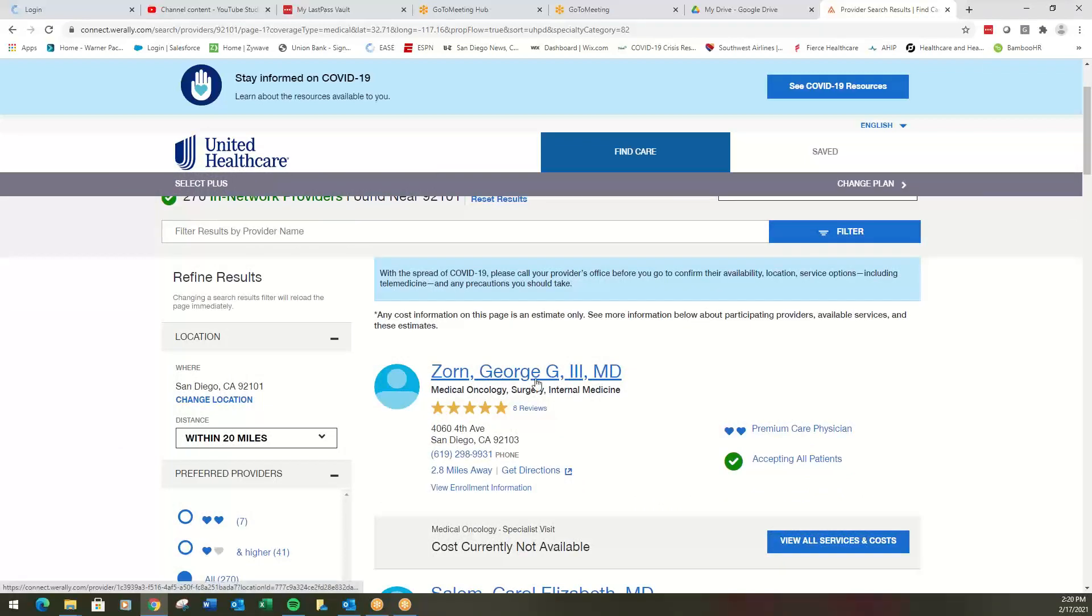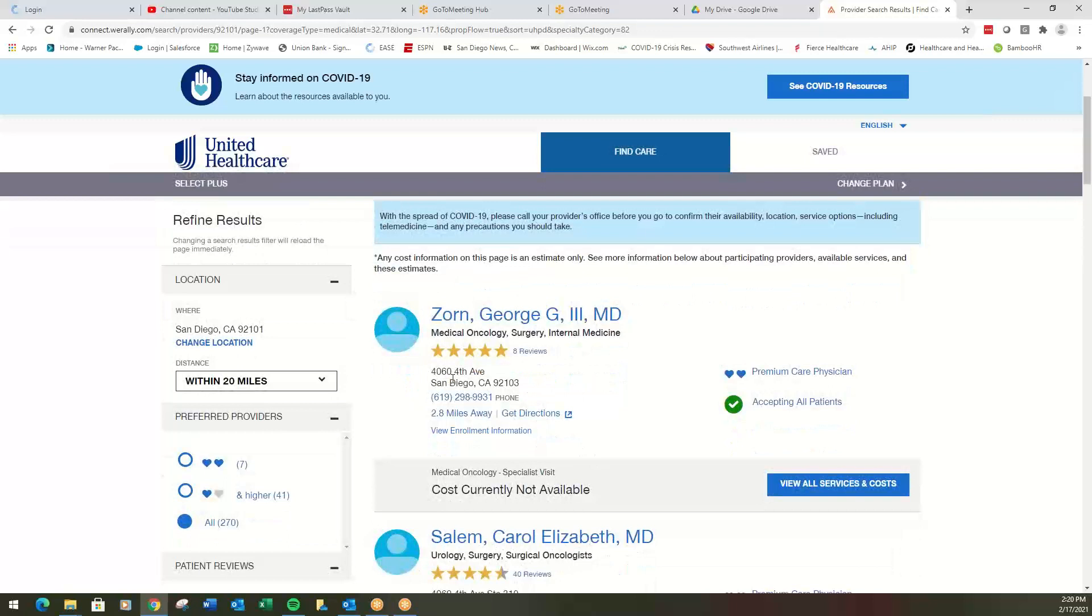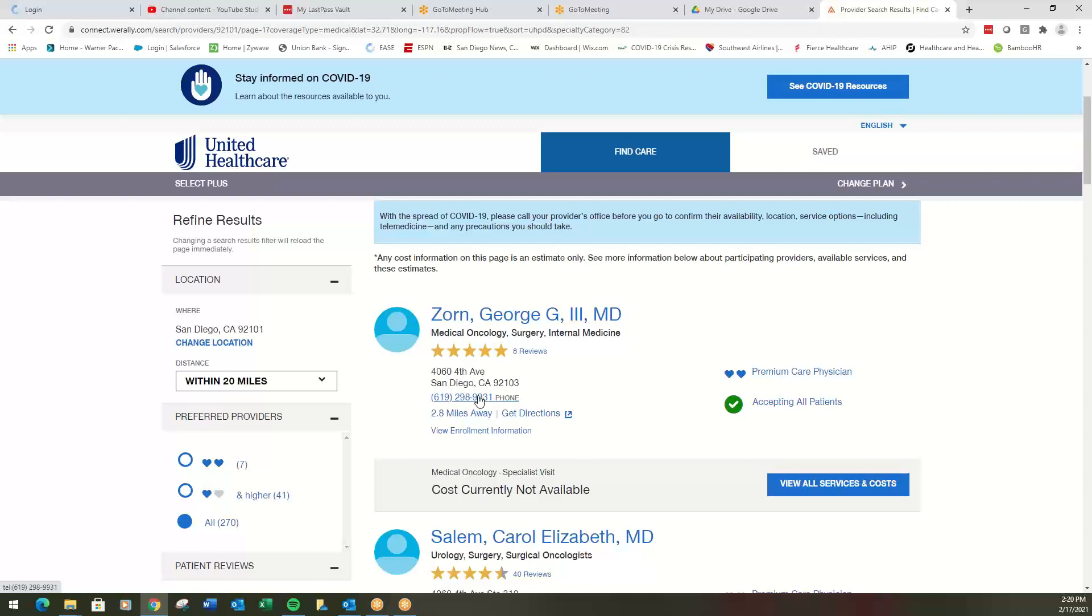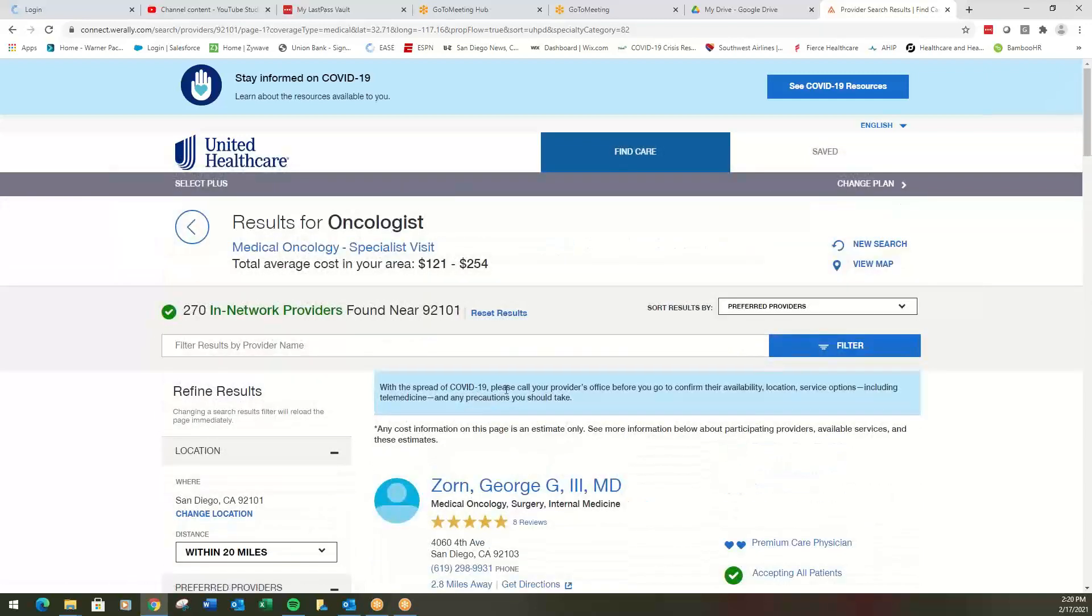If George Zorn is the preeminent specialist, I see he's got five stars with eight reviews. I can see his location. And I can see where he's at, get directions, call his number. Once you are, when you are in a PPO plan, you can just call, give them your ID number, your group number, and set an appointment. So this is how you would find a PPO provider there.